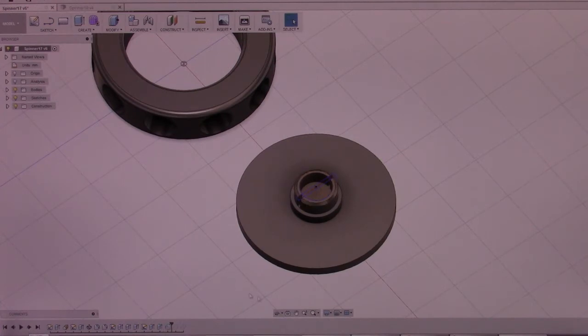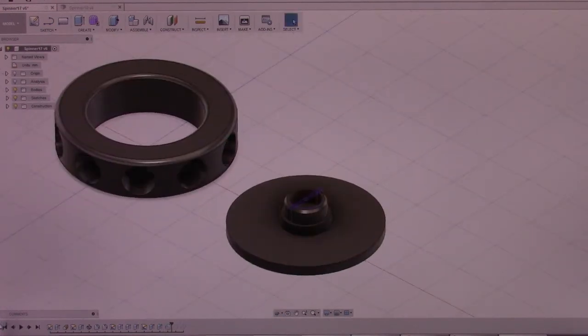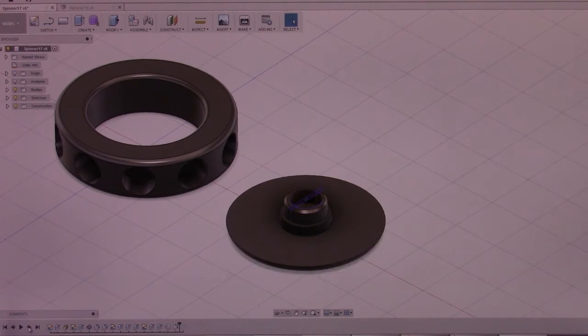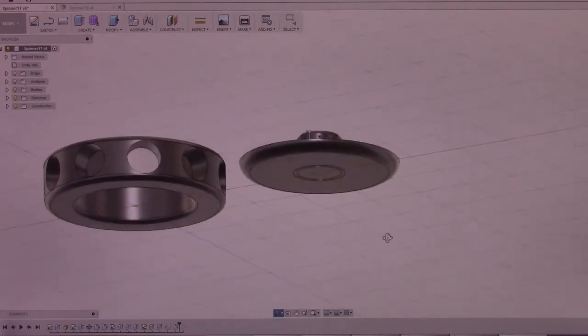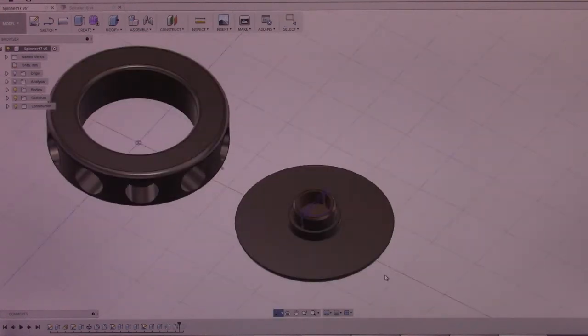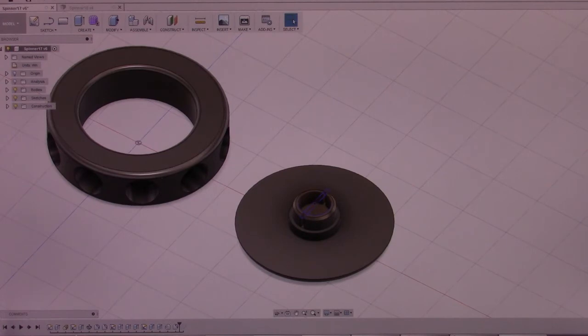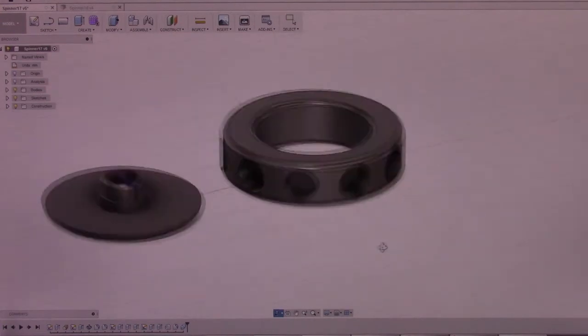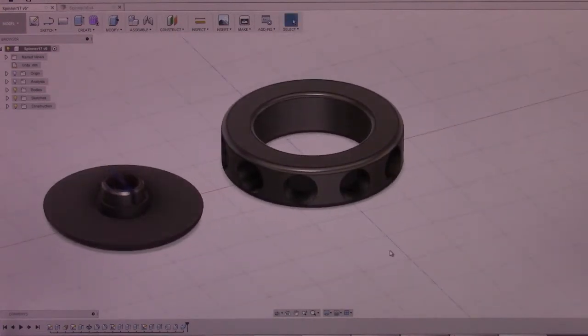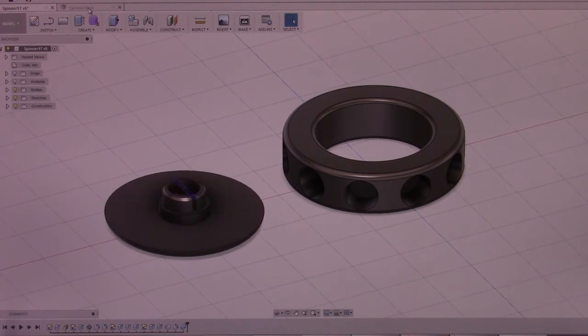I chamfer the edge so that it slips. I created a fillet on this design to match the overall design of the piece. Then everything's combined so that I can actually export it to be printed. So this is 17.